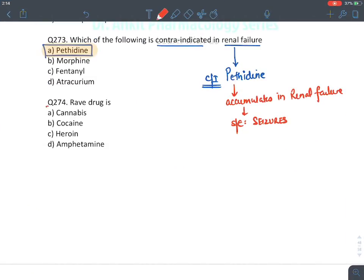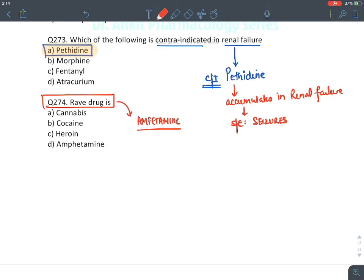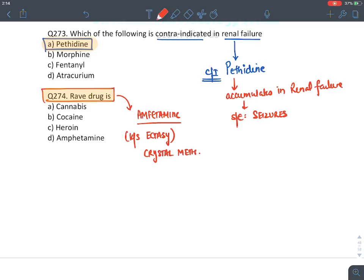MCQ: Rave party drug — amphetamines, also known as ecstasy or crystal meth. Answer: amphetamine.